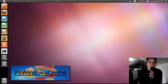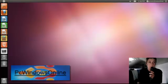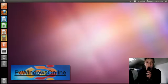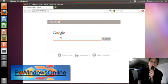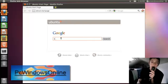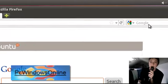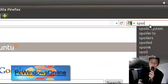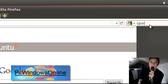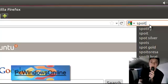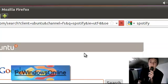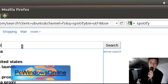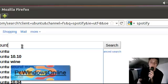So if you want Spotify, all you need to do is go to your web browser in Ubuntu. Mine is Firefox. What you need to do is type in Spotify, but then on the end you need to put Ubuntu.